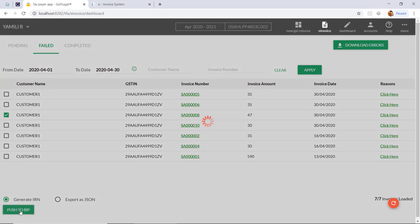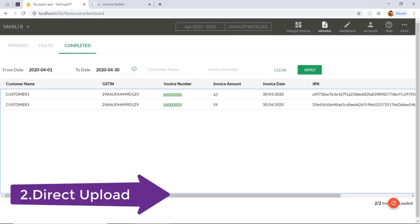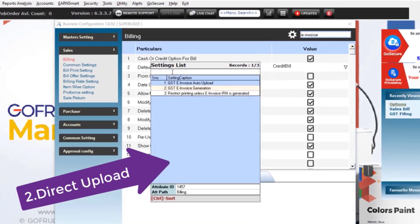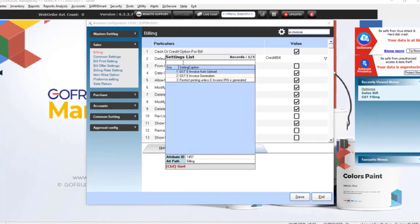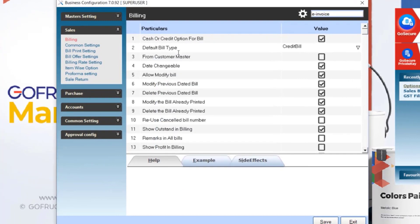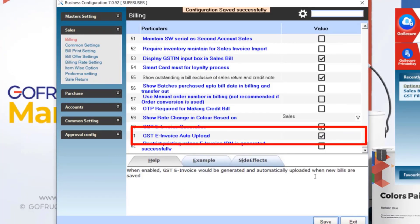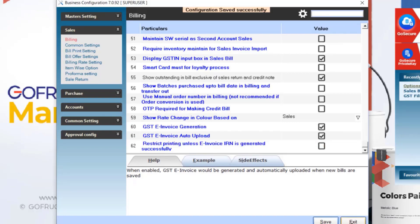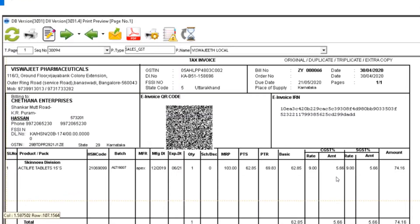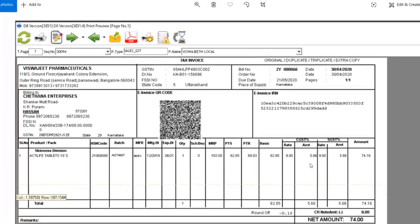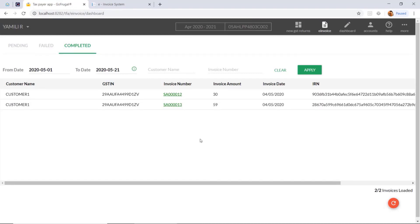Then it will be moved to the completed state and IRN number will be generated for that invoice. To auto-upload the invoice by saving the sales bill itself, you need to enable this configuration: GST e-invoice auto-upload. Once this is enabled and saved, you can generate the IRN while saving the bill itself. It can also be printed in the customer invoice. Then under the completed status, you can see the saved invoice and the IRN number.